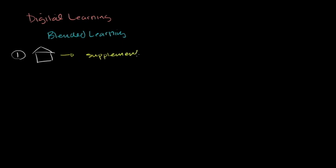And it could be either teachers might direct students there, saying, hey, we're understanding quadratic equations right now. Why don't you go to this site, do some practice problems, do some videos at your own time, at your own pace. And that'll help reinforce what's going on in the traditional curriculum.